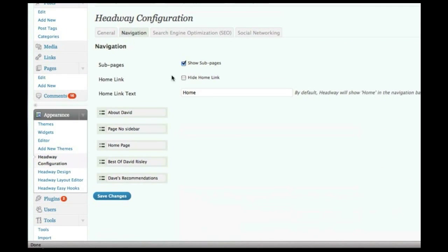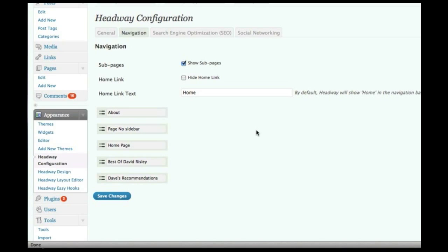If we head over to navigation, you have full drag-and-drop control over your top navigation, what pages. You can also rename them. If I don't like the word about David, I can just take the word David off and rename it about, and I don't actually have to change the title of that page inside of WordPress. I can just change it in the menu. Very cool.